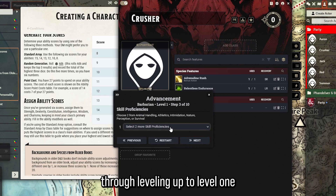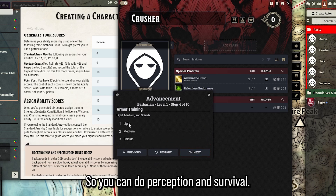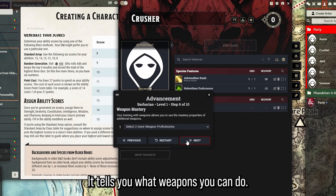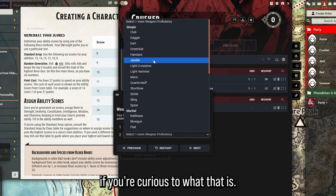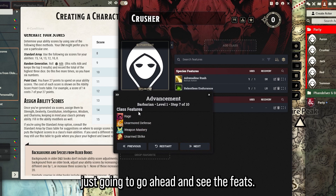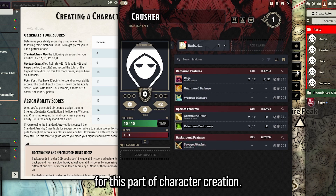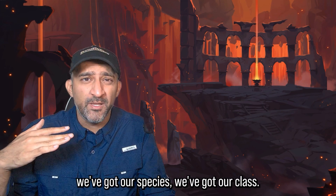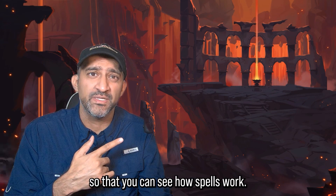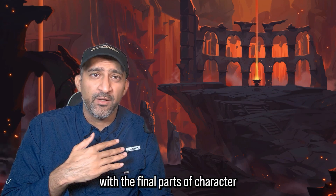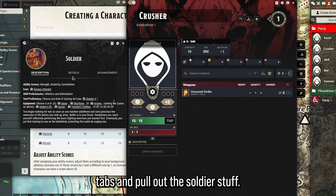Leveling up to level one, you can select a couple more skill proficiencies - the ones already picked are grayed out, so I'll do Perception and Survival. It tells you what armor and weapons you get, and you can do Weapon Mastery, which is a new 2024 feature - check the Player's Handbook if you're curious. Review all the class features and then complete it. We've now got our origin, species, and class set. I'll do a spellcaster example later so you can see how spells work.